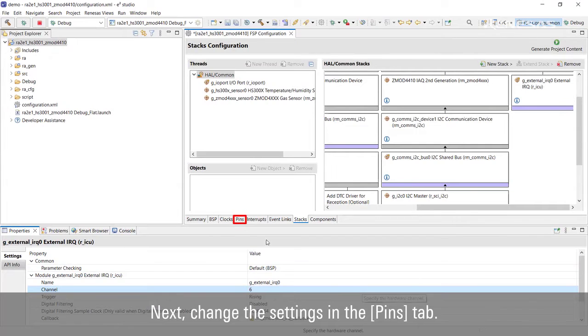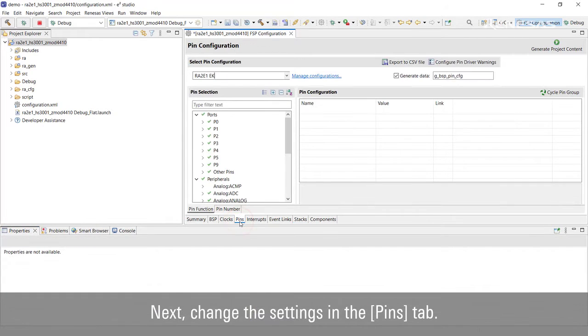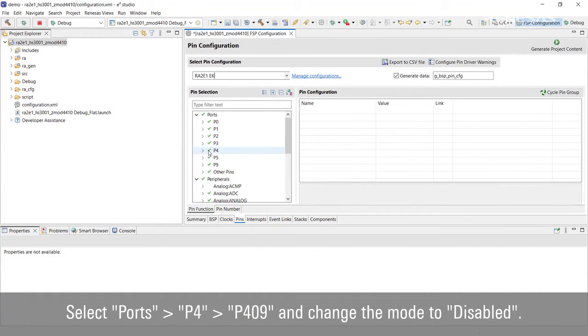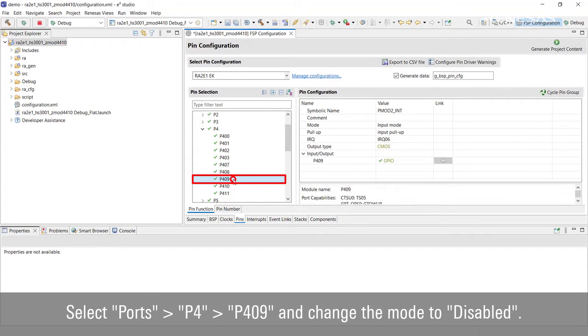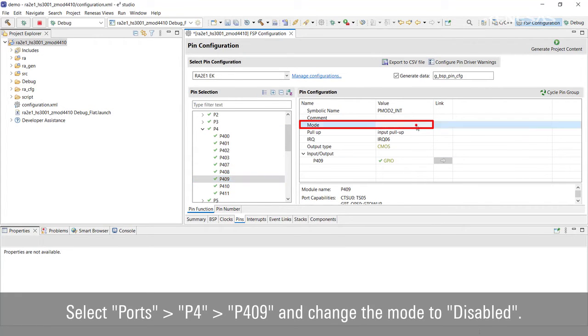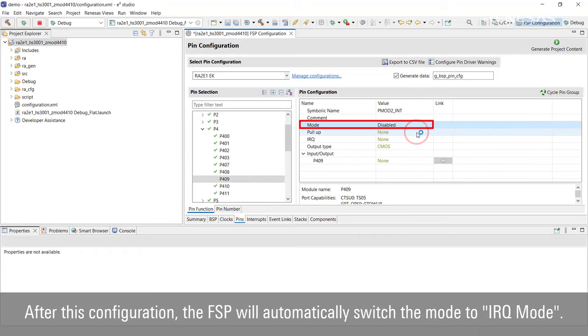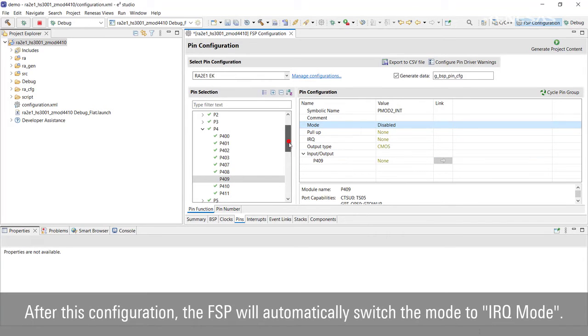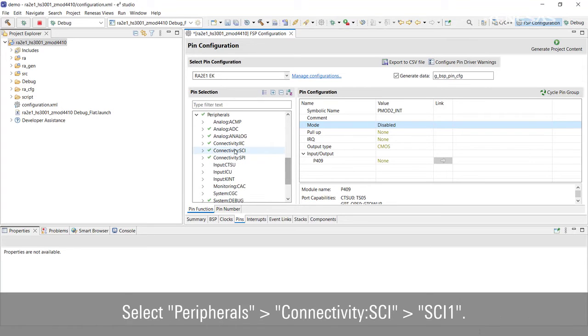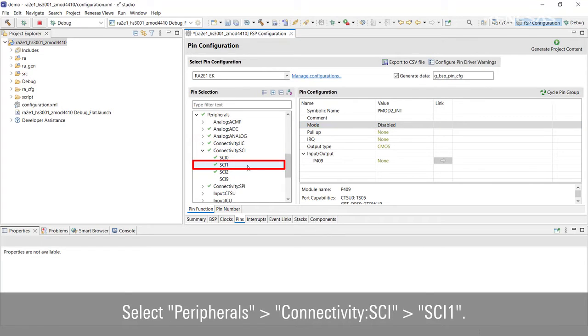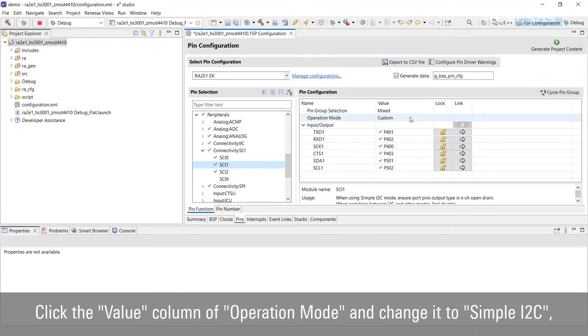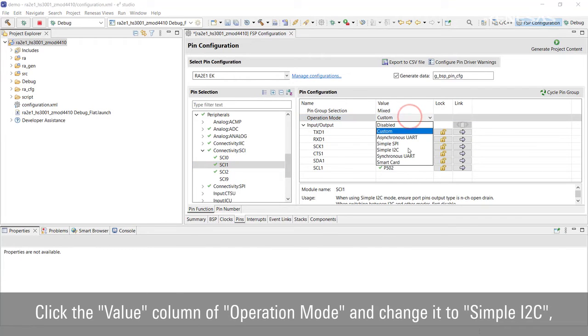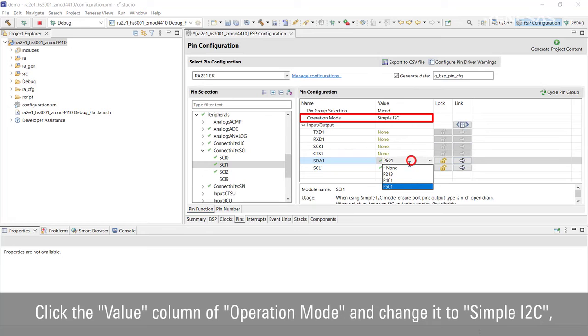Next, change the settings in the Pins tab. Select Ports P4, P409 and change the mode to Disabled. After this configuration, the FSP will automatically switch the mode to IRQ mode. Select Peripherals, Connectivity, SCI, SCI1. Click the Value column of Operation Mode and change it to Simple I2C, and change SDA1 to P401 and SCL1 to P402.